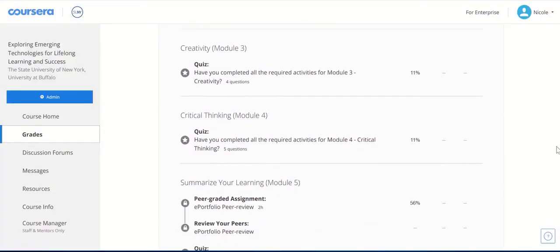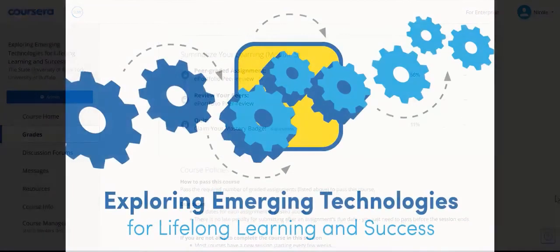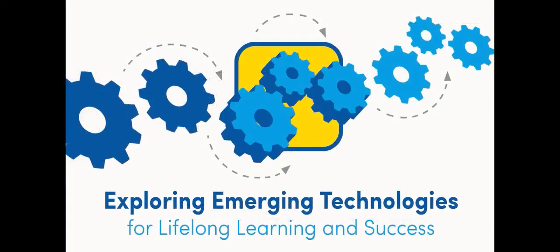The easiest way to understand how the course will work is to be active and explore it for yourself. Good luck and enjoy your learning experience!